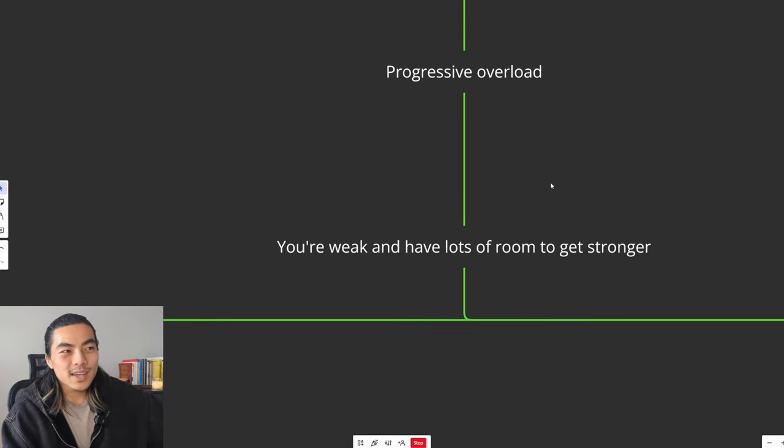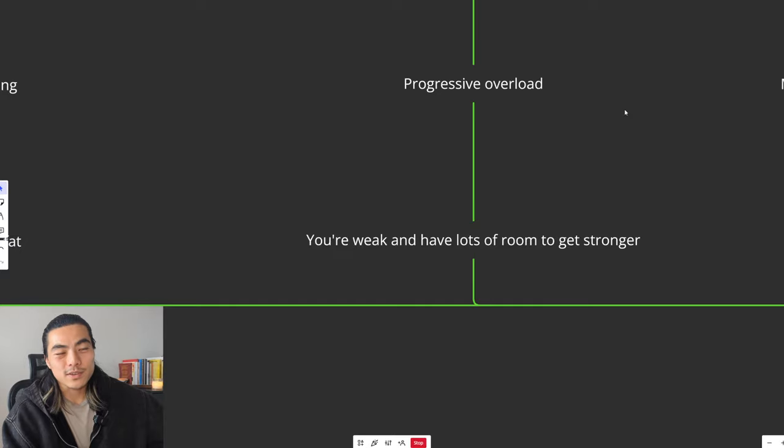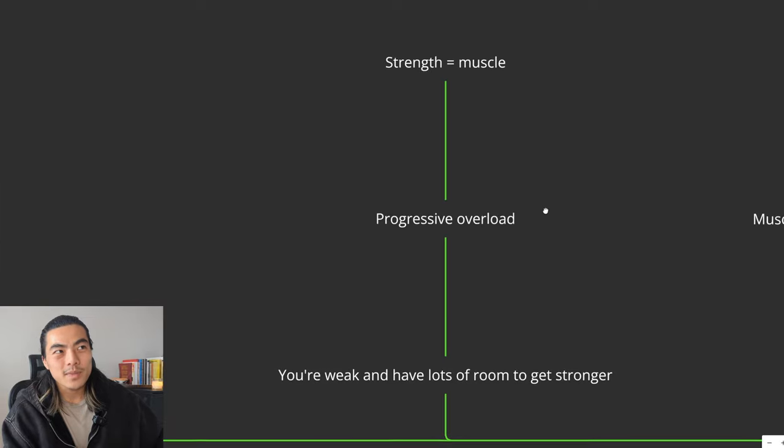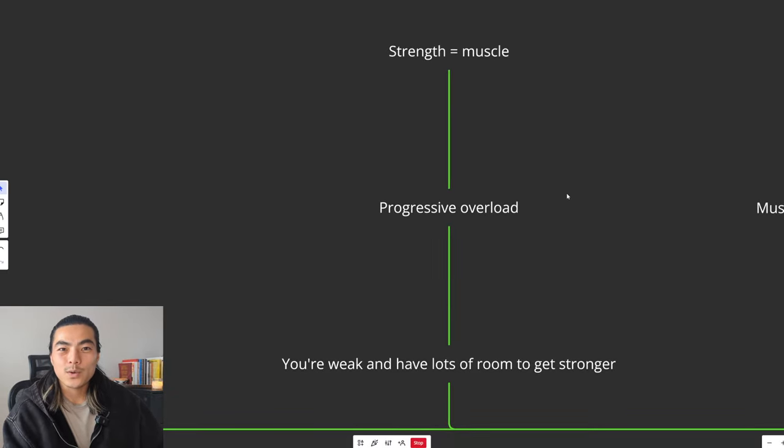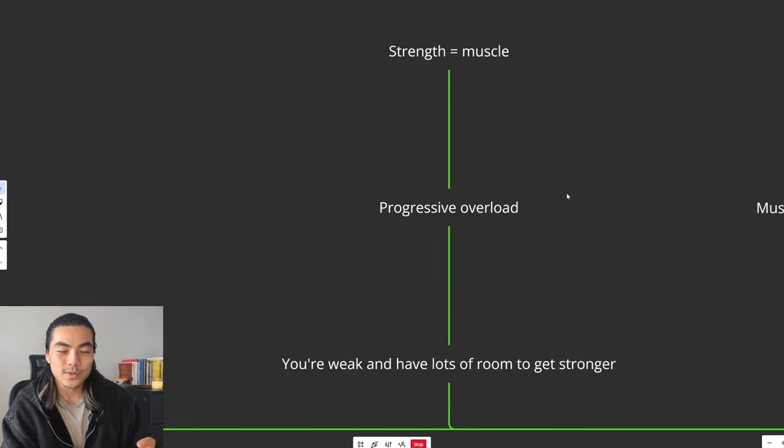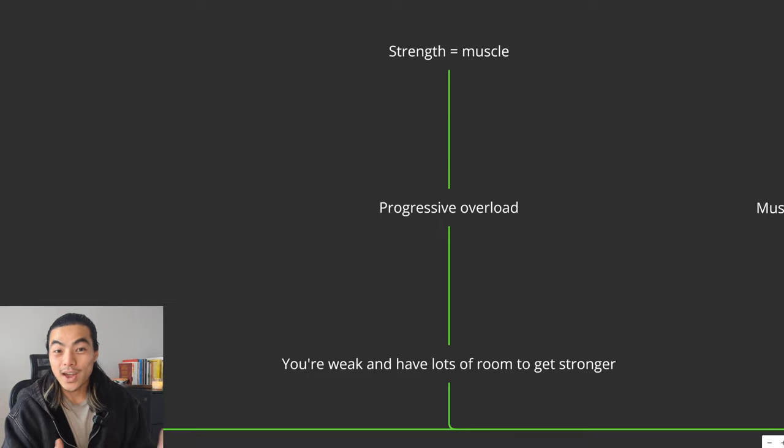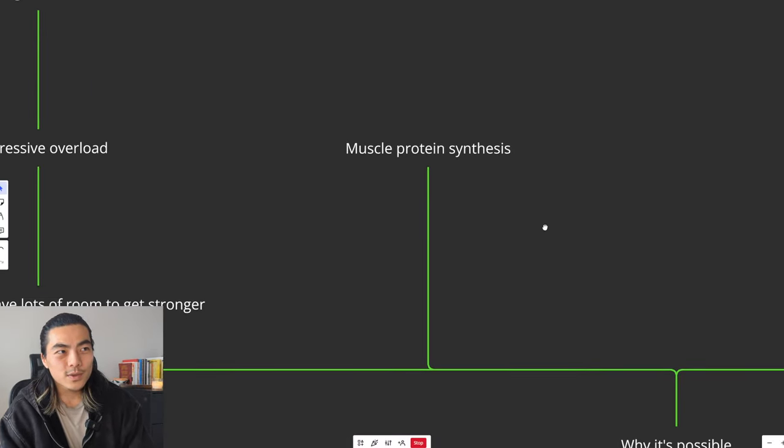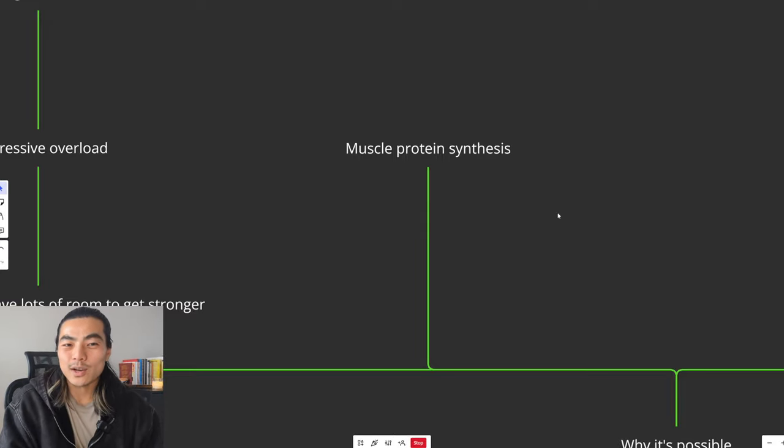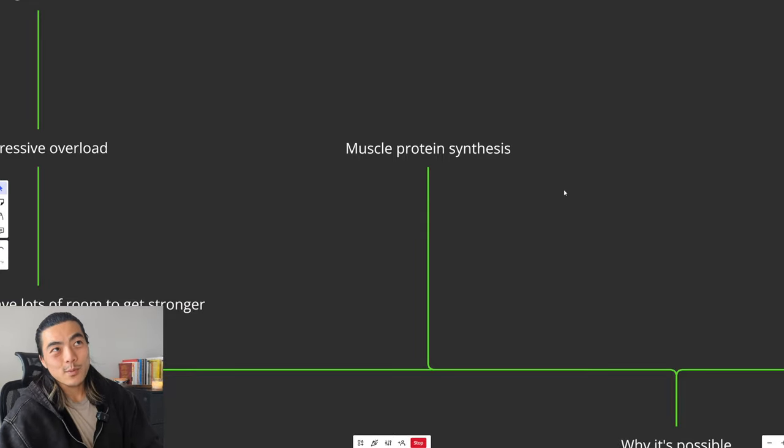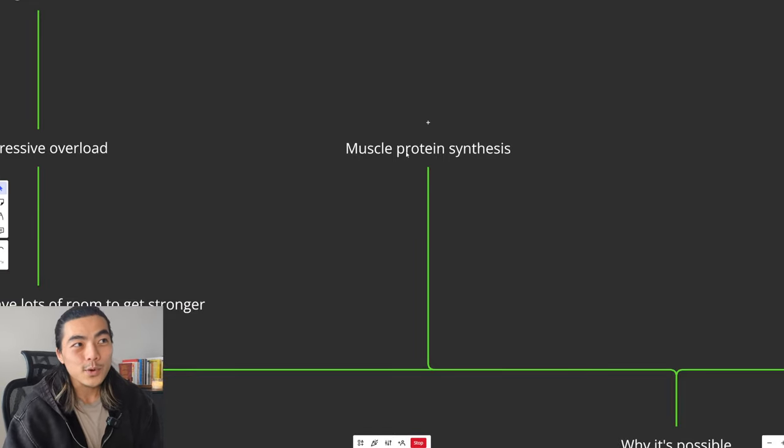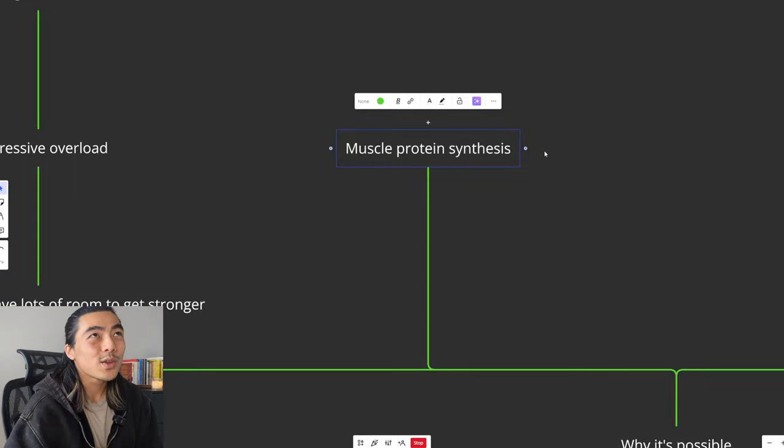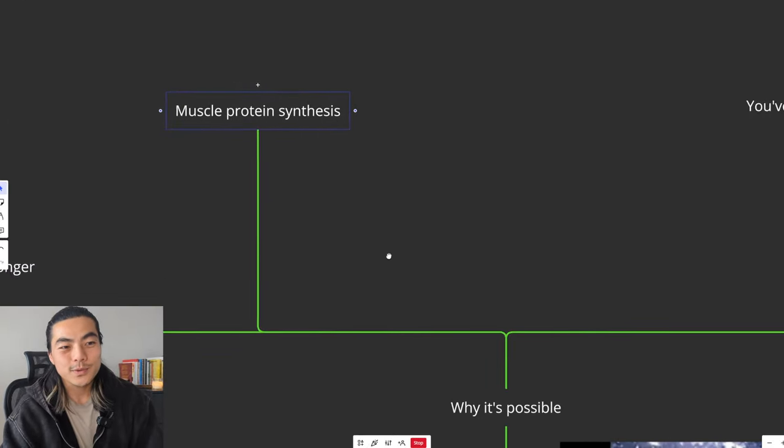Secondly, if you're skinny fat, you're probably pretty weak and you have lots of room to get stronger. So if you just progressive overload in the gym, get stronger, add weight, add reps to the bar, you will get stronger, which will in turn result in more muscle, regardless of if you're in a calorie deficit or not. Thirdly, if you're skinny fat, you're probably not eating a lot of protein. So as you eat more protein, you will be stimulating muscle protein synthesis more, giving your body the opportunity to build more muscle.